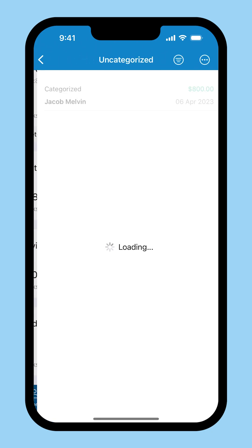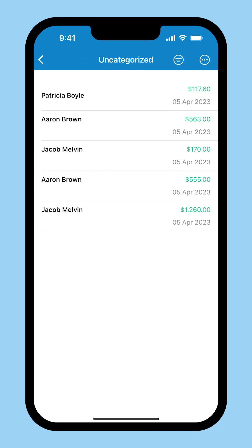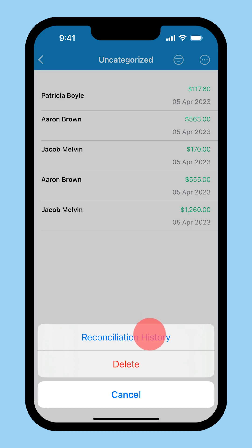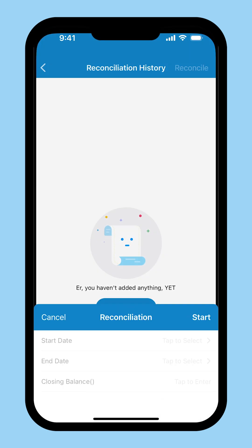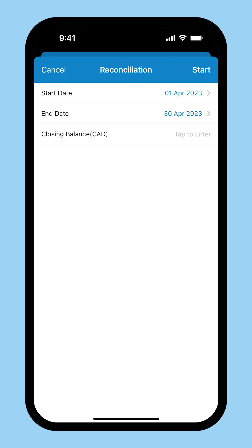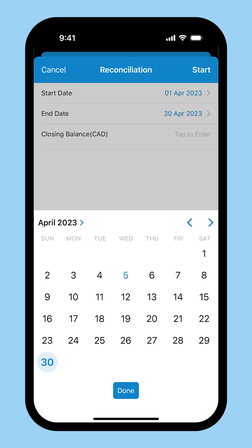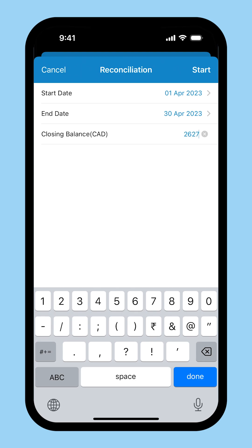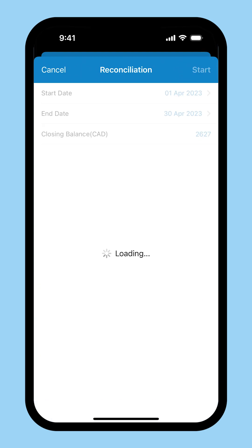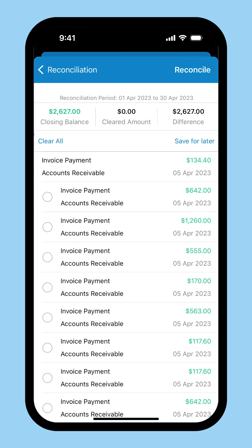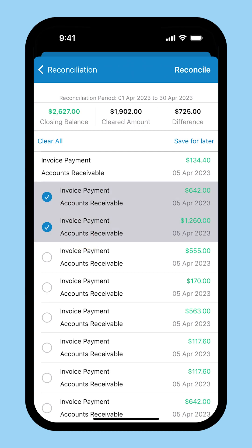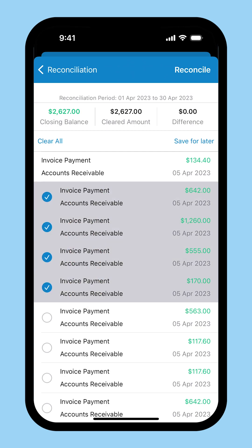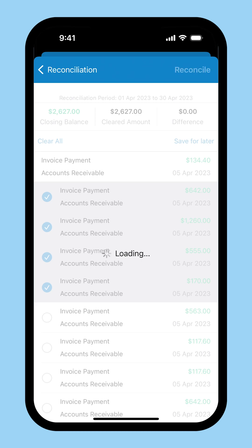Go to the bank account, click the more icon at the top right corner and select reconciliation history, then click reconcile. Enter the start date, the end date, and the closing balance and click start. Select the transactions. You will have to make sure your closing balance matches the cleared amount. Now you can reconcile your account.